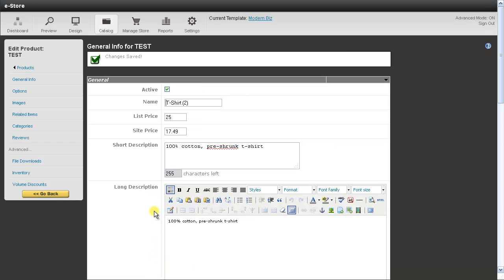One other thing that you can use the Clone tool for is to change a SKU number for the product. So once you clone a product with a new SKU number, you can go back and delete the original product.